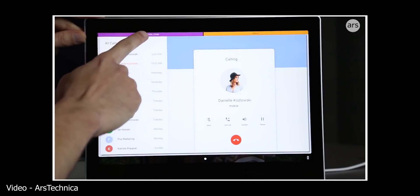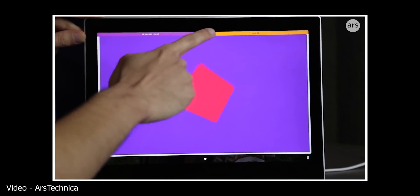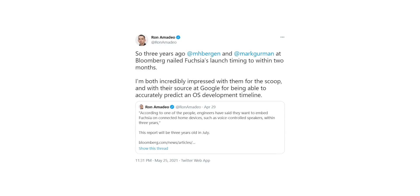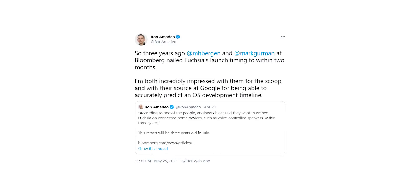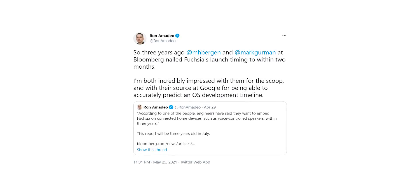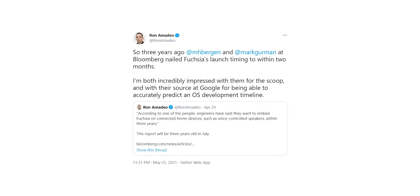Interestingly though, an old Bloomberg report from 2018 has absolutely nailed the timing of the Fuchsia launch, saying that Google will ship the OS on connected home devices within three years.